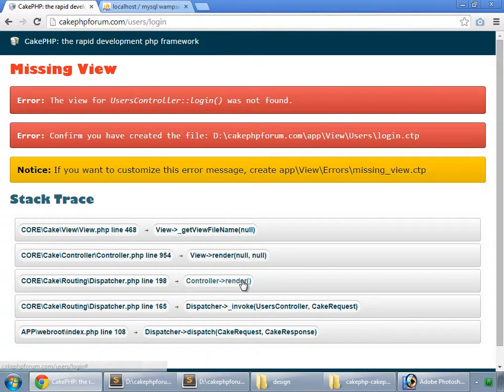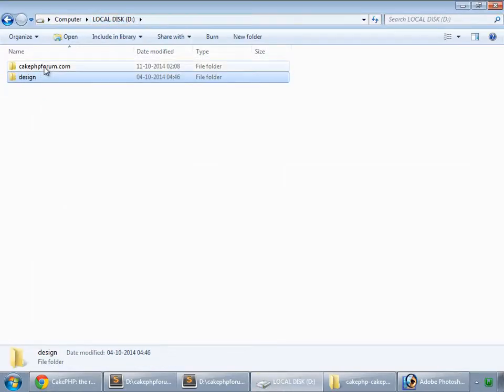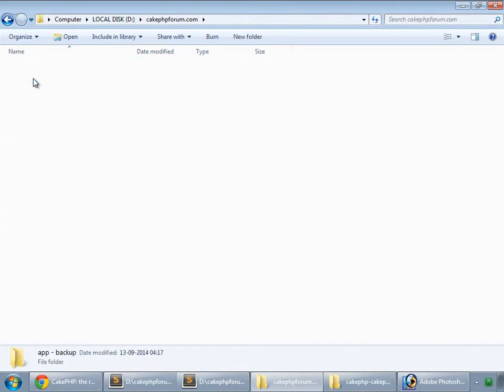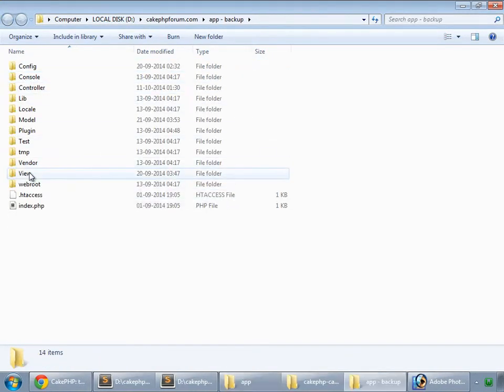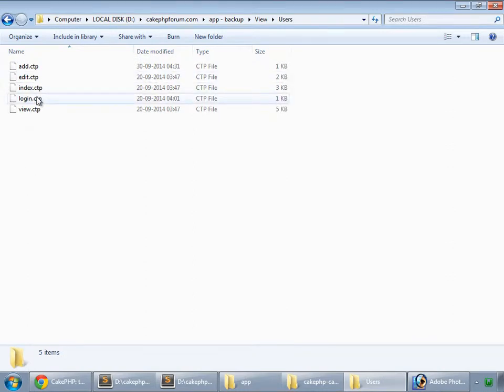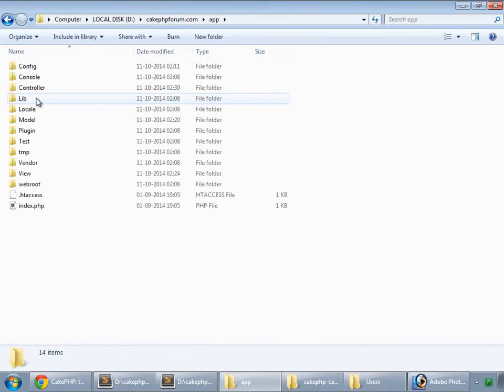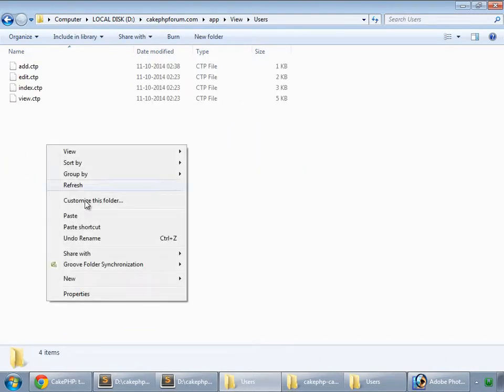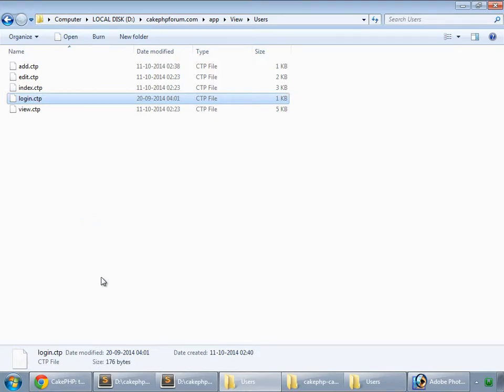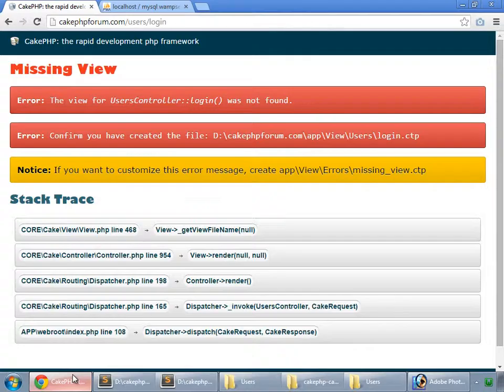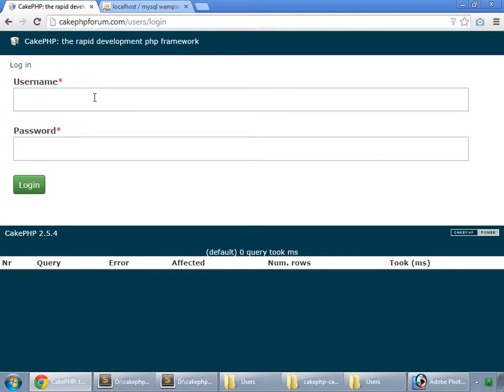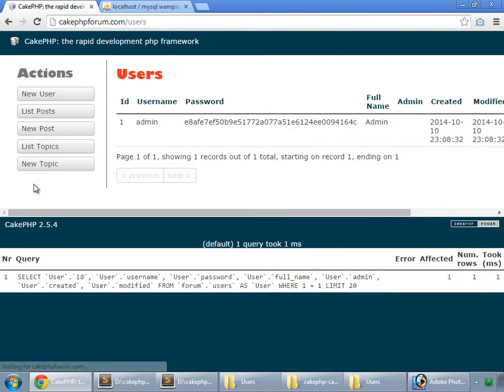Also the view. So I also open the backup. And here we have our view, users, and copy login. And paste that in our app view users. So paste that here and reload. So here we have our login page. Admin, pass is my password. So login. So login successful.